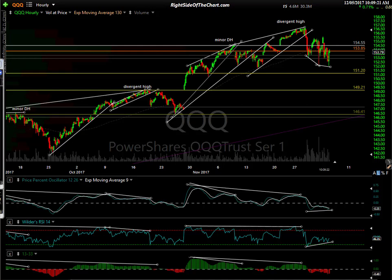Hi, this is Randy Finney with Right Side of the Chart and today is Tuesday, December 5th, 2017. I wanted to cover a few things — we'll touch on a brief update on the markets, mainly QQQ. That's where my focus lies. I already mentioned we've seen some sector rotation out of the tech stocks and into other areas like financials, transportation stocks, and energy stocks.